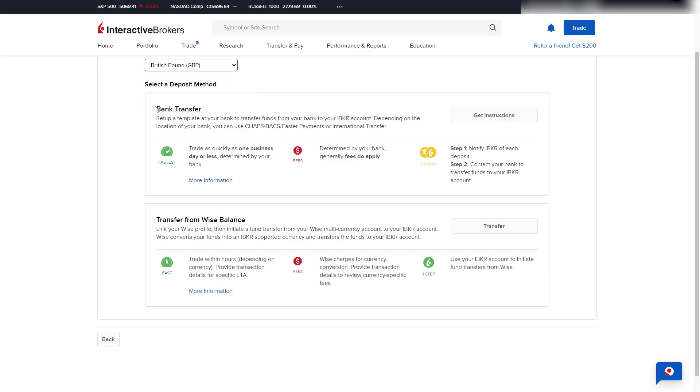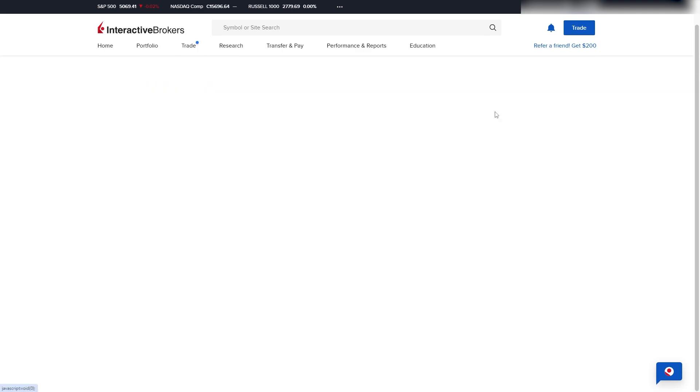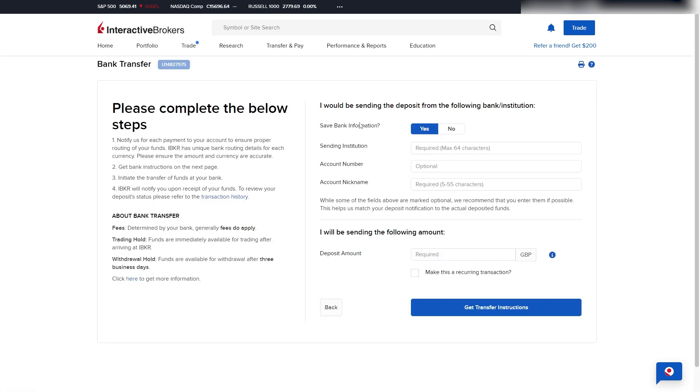And from here, we can choose whether we want to deposit via a bank transfer or a transfer from Wise. Now, I'm assuming most people are going to want to do a bank transfer, so I'm just going to go ahead and click Get Instructions, and from here, we just want to enter in some information.